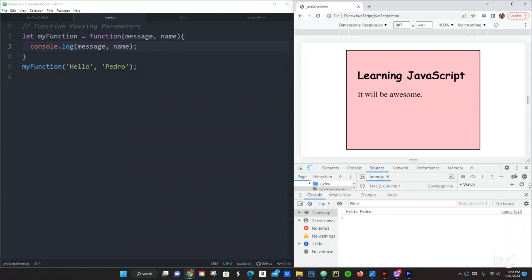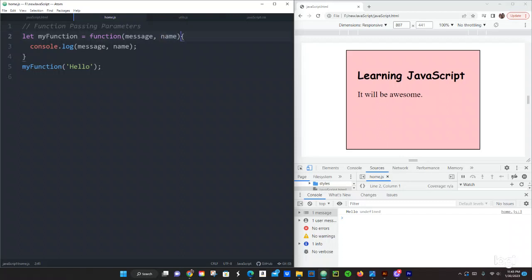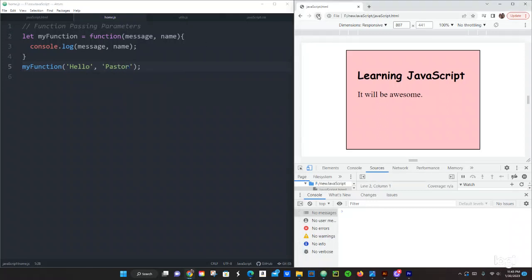So what's going to happen if you don't pass, you forget to pass an argument? Let's save that. Hello it's good but the second argument is undefined. It's because you're passing two parameters a message and also name is expecting another argument because you're passing name. So yeah that's why it comes undefined so just gotta go back and do that. Let's do pastor, save it and that will fix it. Hello pastor.